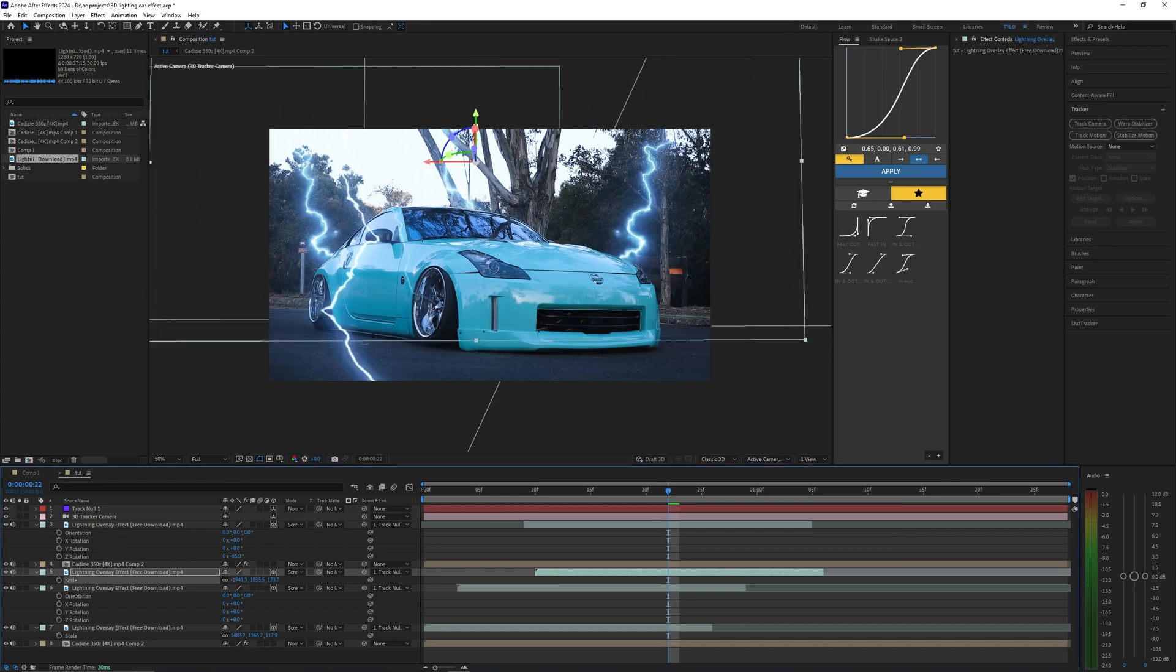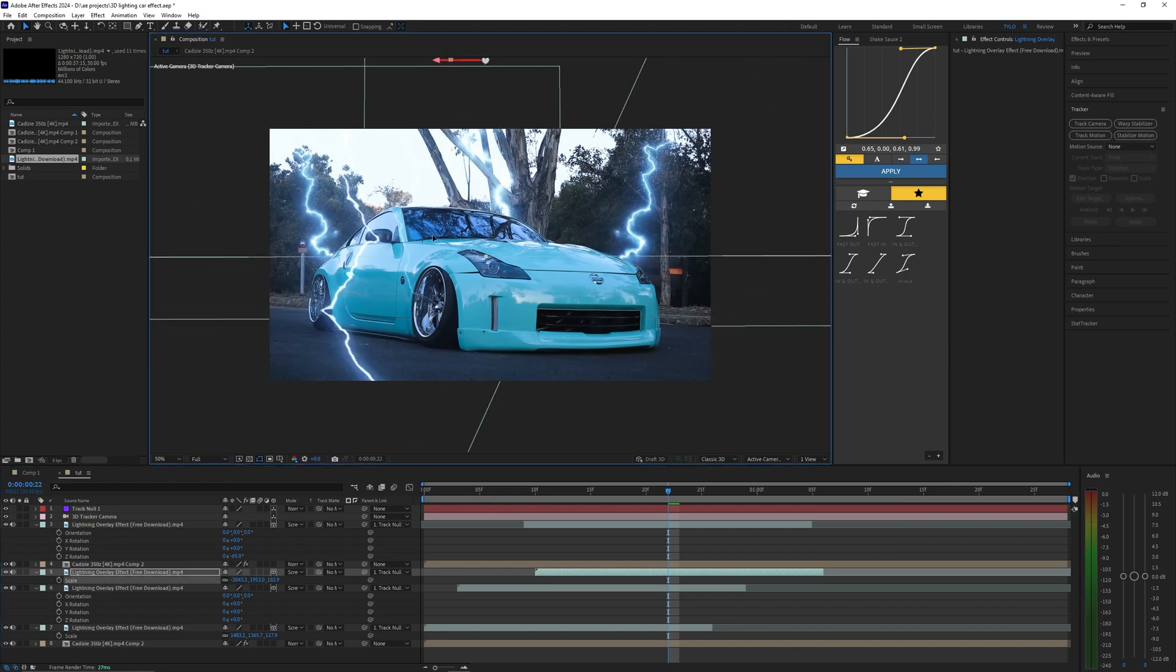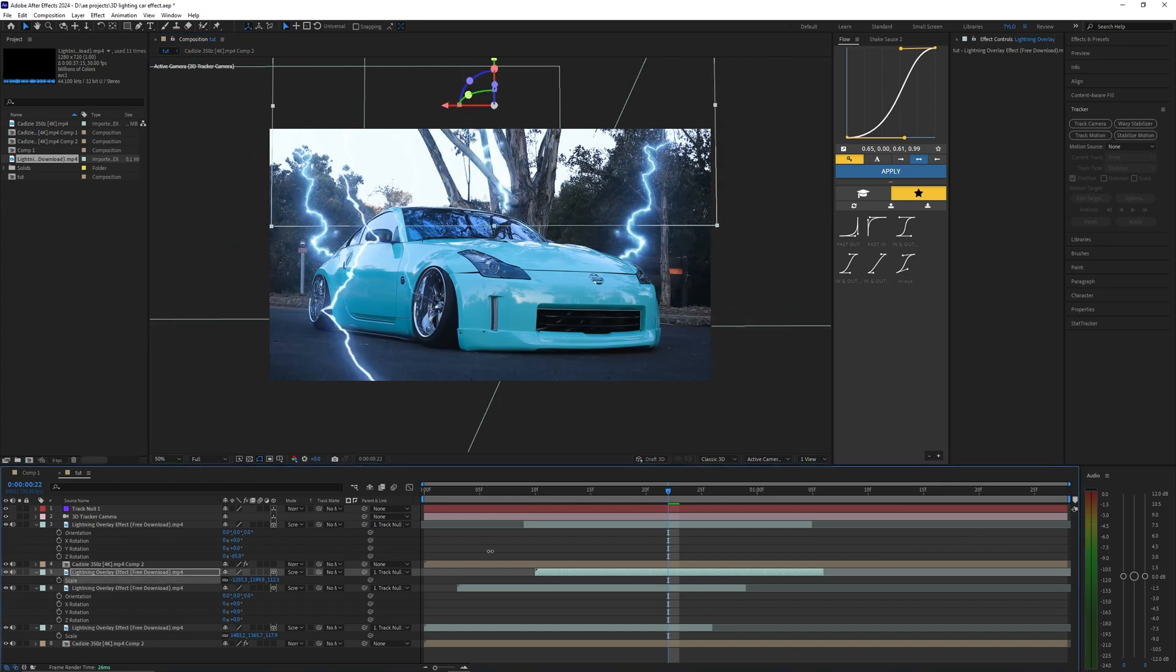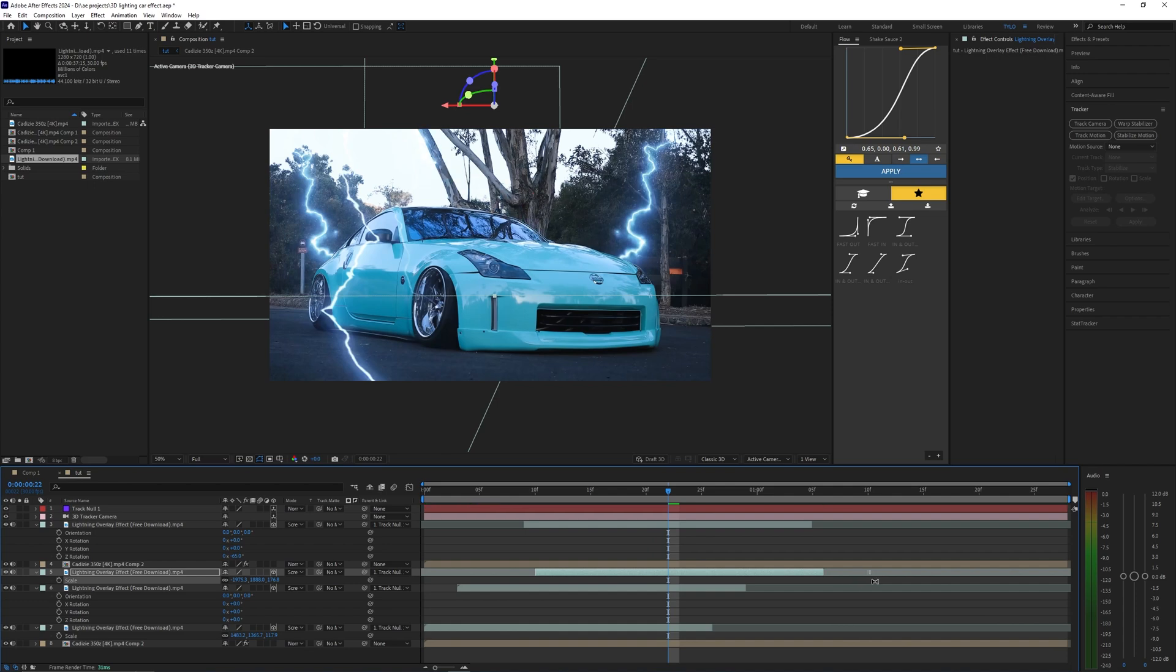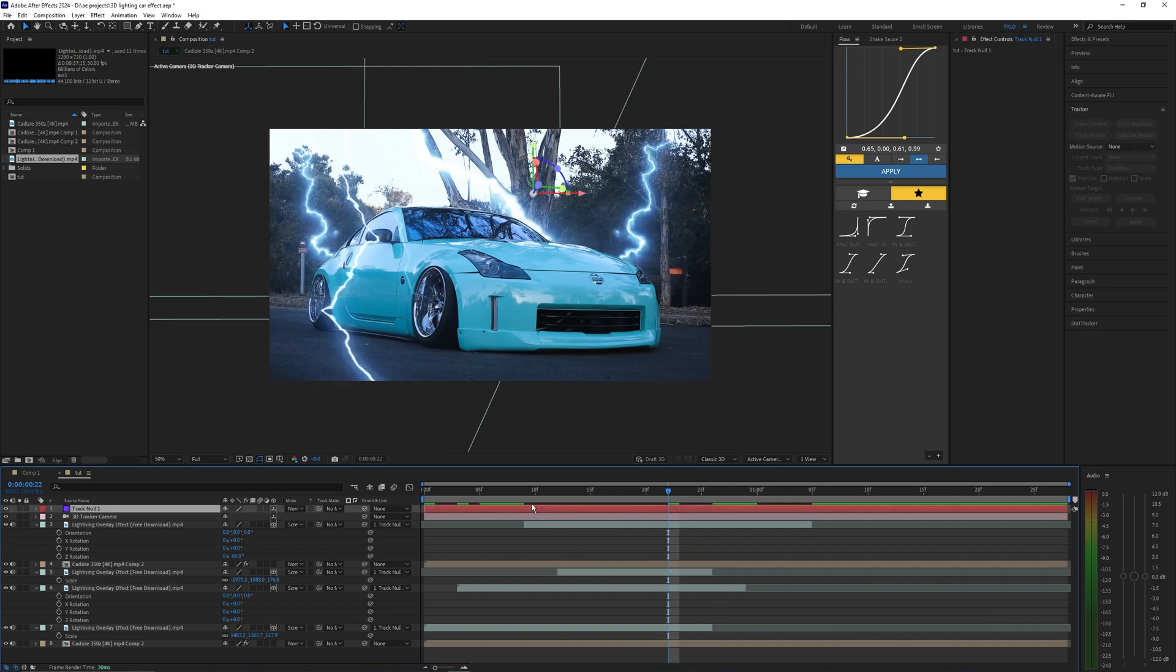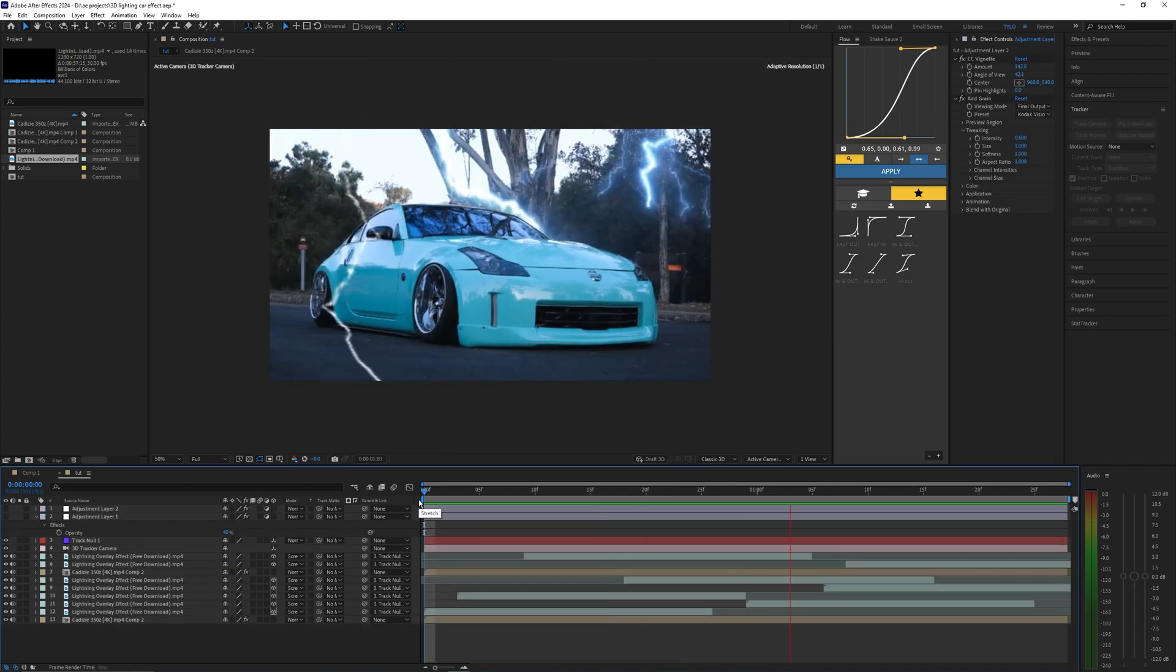Like I said you can just go ahead and duplicate these as many times as you want. There's no really perfect amount, it just depends on how much lightning you want to have in your shot. Pretty much do this process until you like the effect that you have.